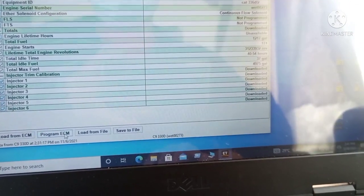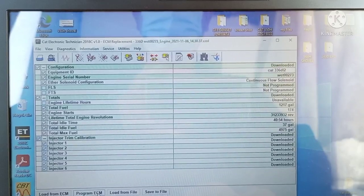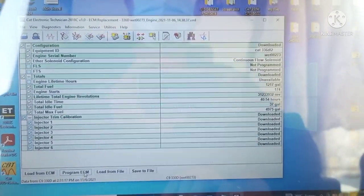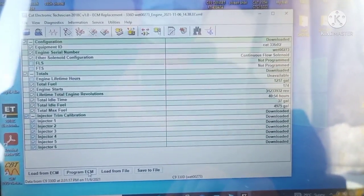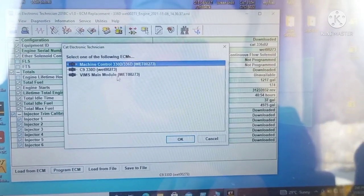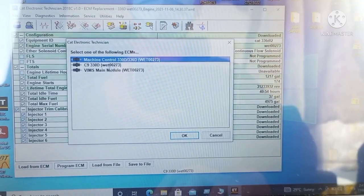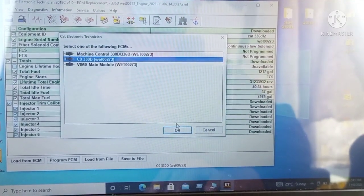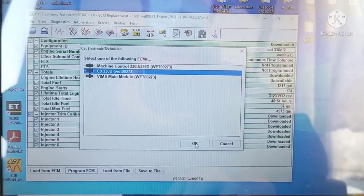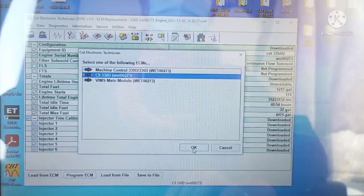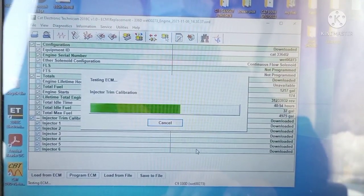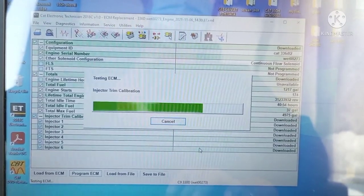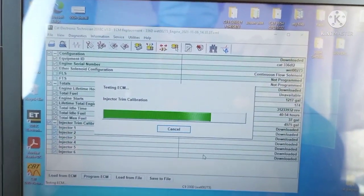Once you click Program ECM, the configuration program that you got from the old ECM will be copied. Click Program ECM, choose the engine, then click OK. This is the process that you will see in this procedure.